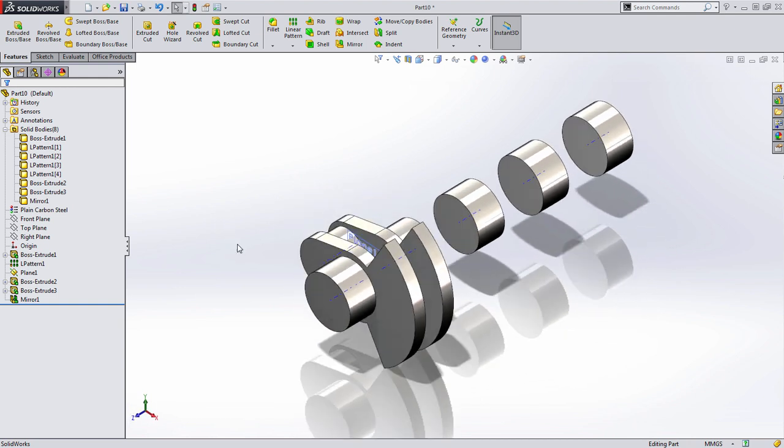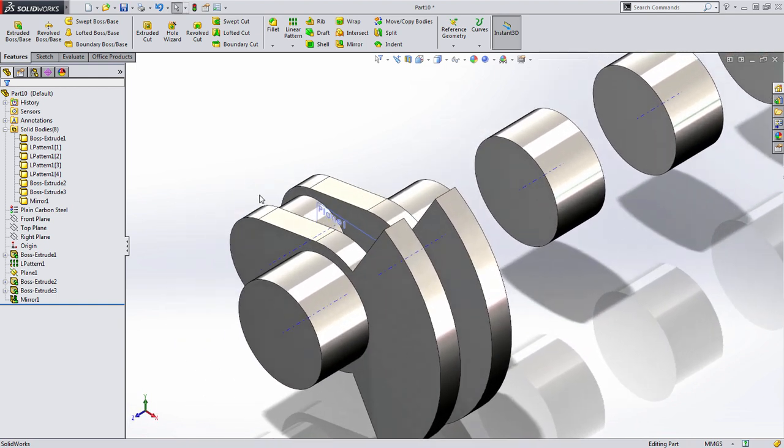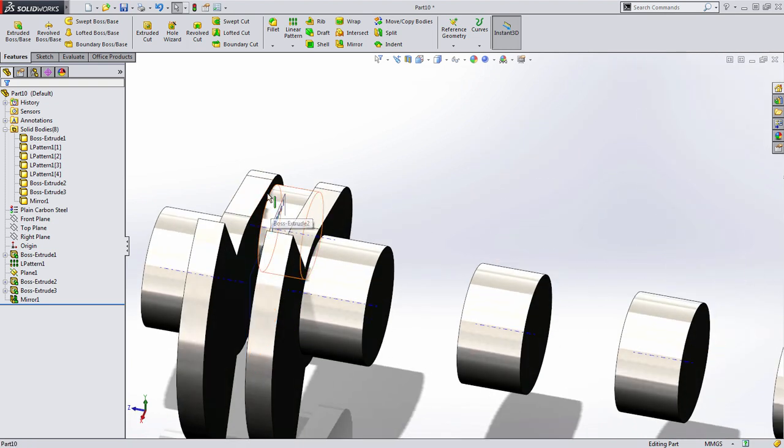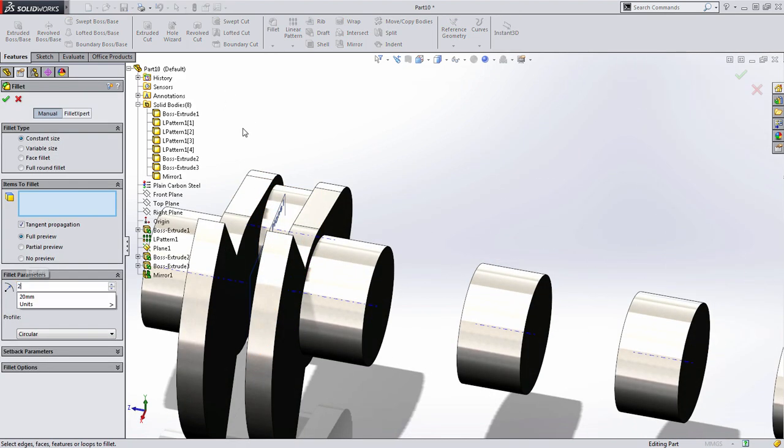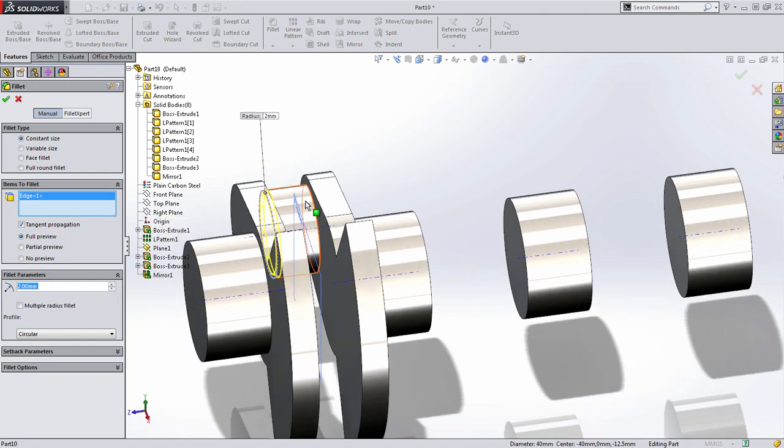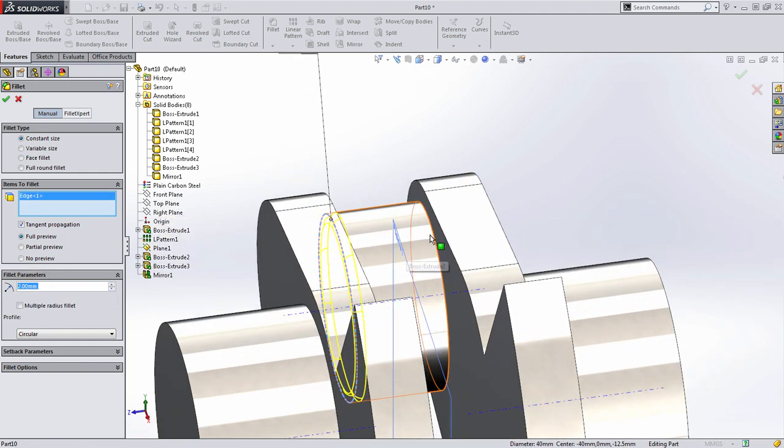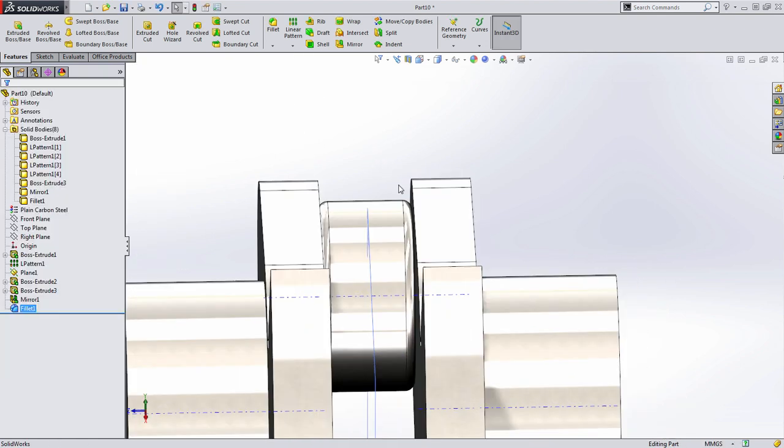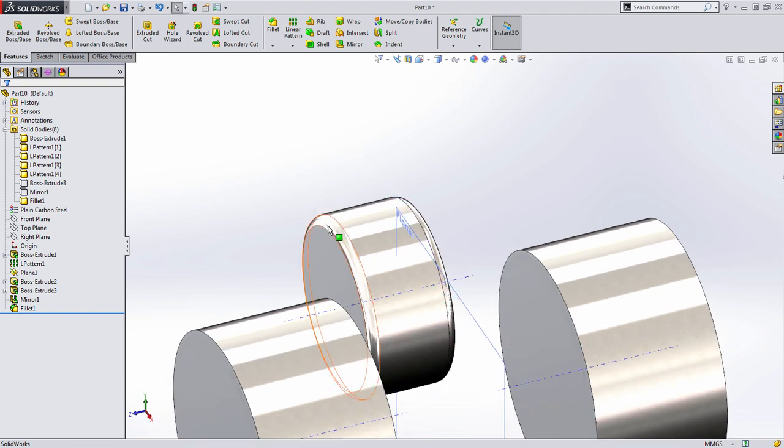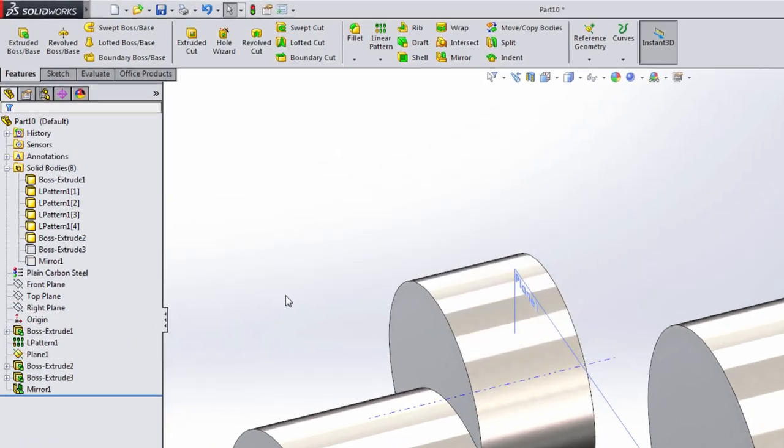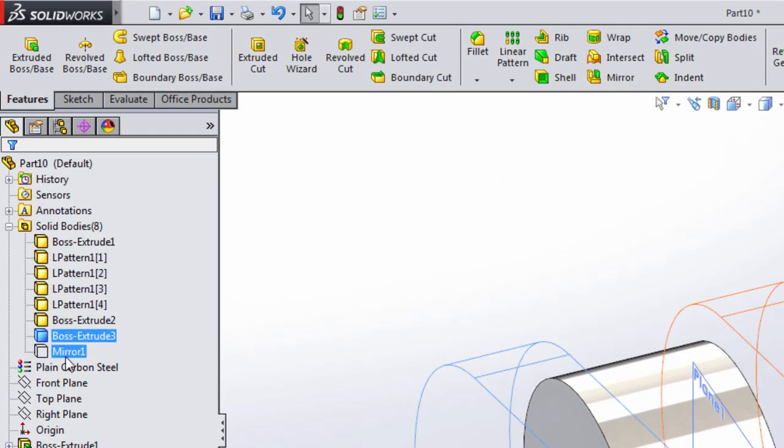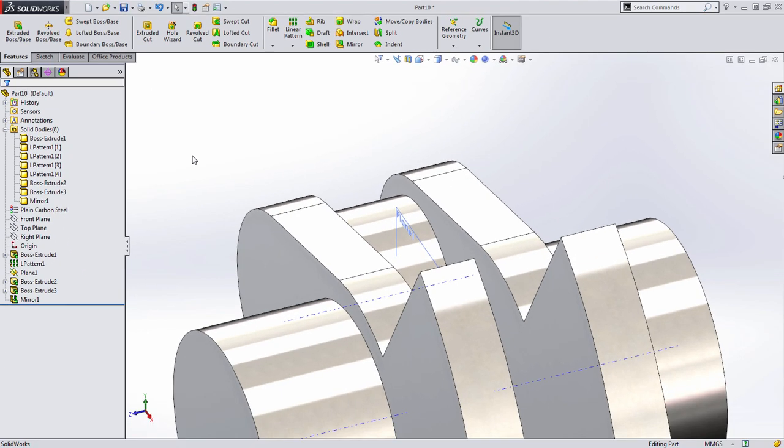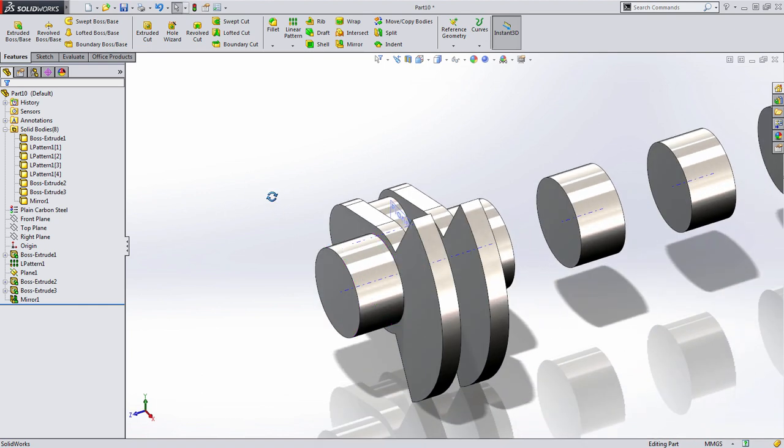SolidWorks now has added an eighth solid body. Now this is where things get interesting. I want to create a fillet between this journal and both of these counterweights. So I'll choose to add the fillet feature, and when I grab this edge, you'll notice that the fillet isn't actually being created between the two bodies. Well, that's because these two are actually separate solid bodies. It added the fillet just on the edges of that part. That's not what we wanted. I'm going to delete that fillet, and I'll show these two bodies again.